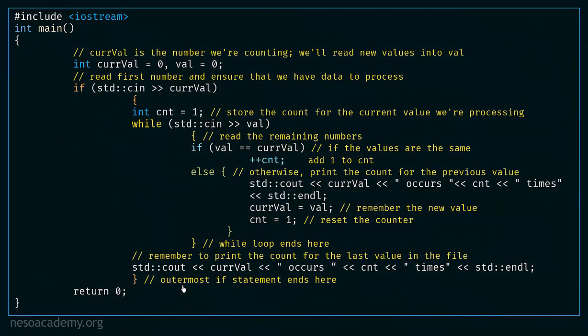After watching this lecture, try to write the program yourself and experiment with different inputs — for example, inputs with no consecutive values, or entering only a single repeated value, to see how the program behaves. I hope this lecture about writing a program to count the consecutive number of inputs is clear to you. Thank you for watching and see you in the next one.